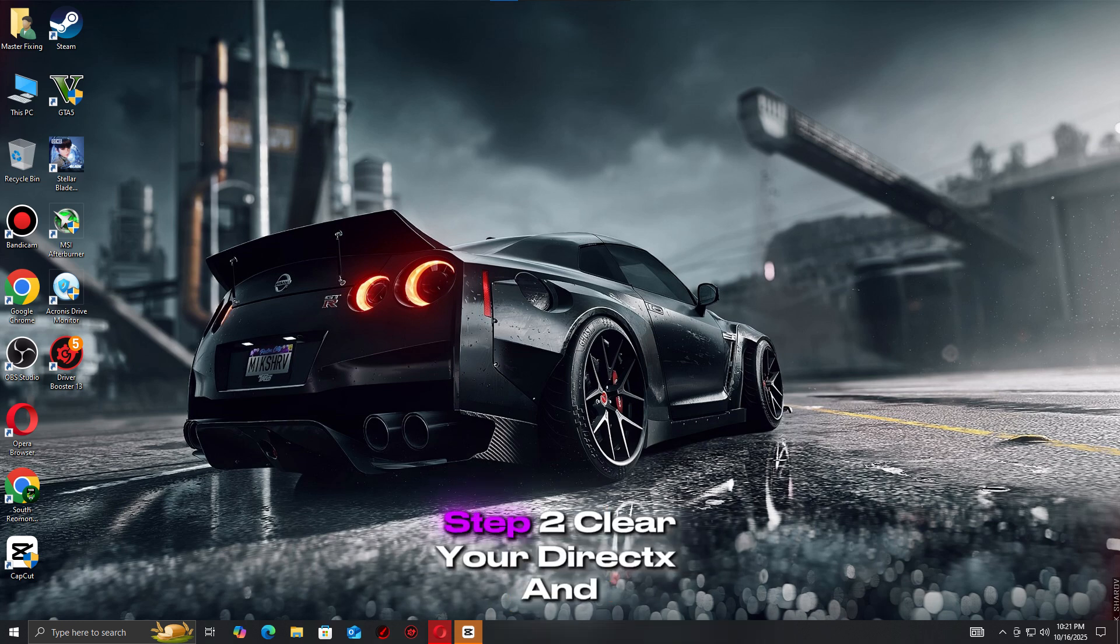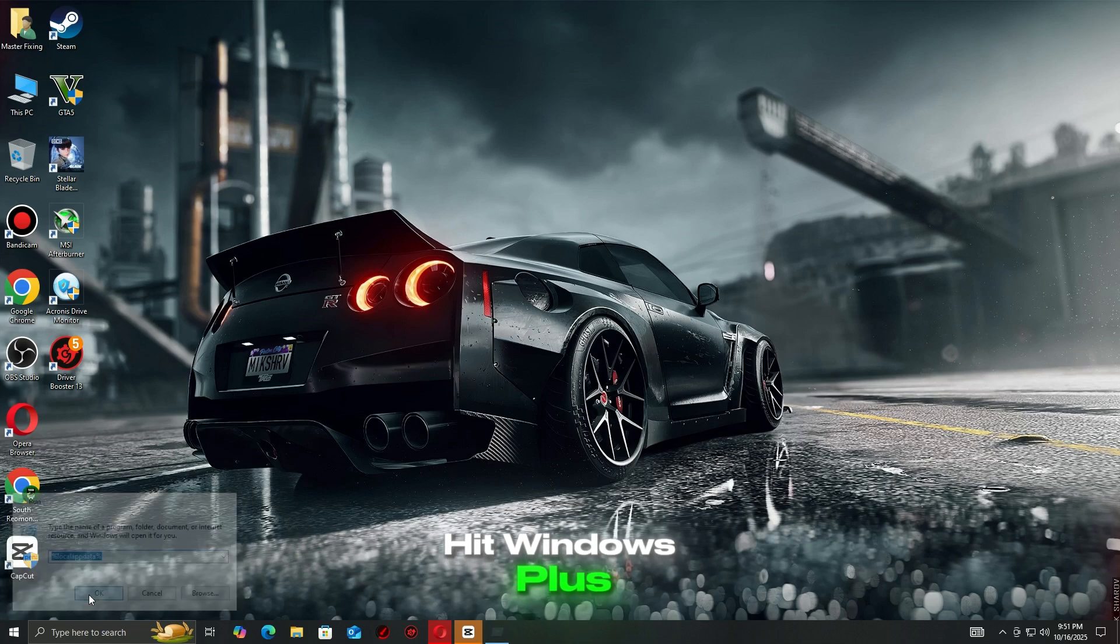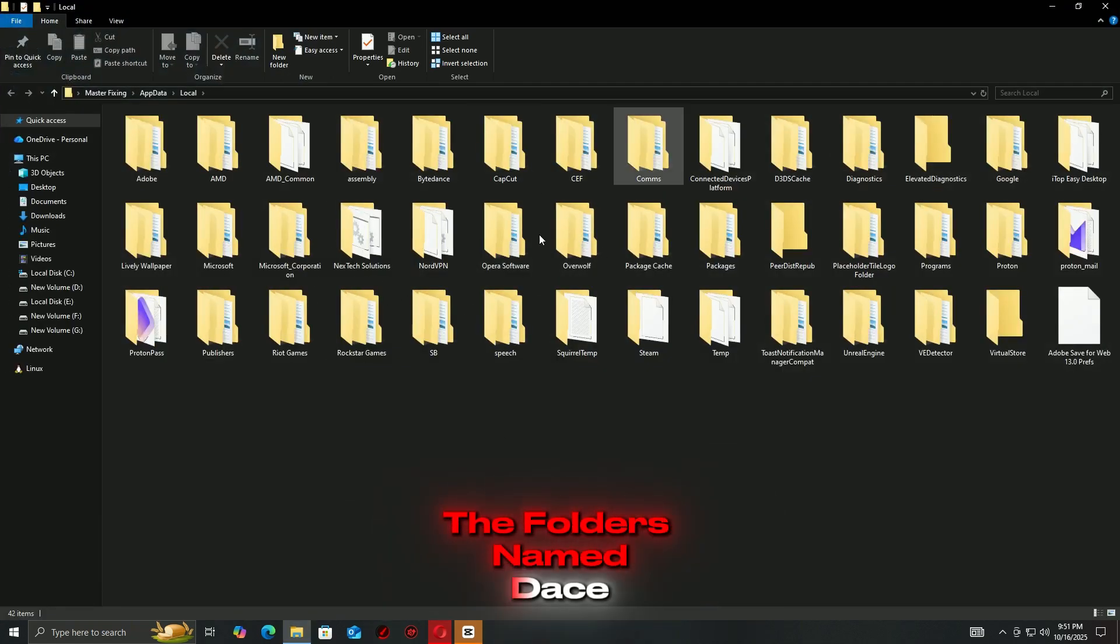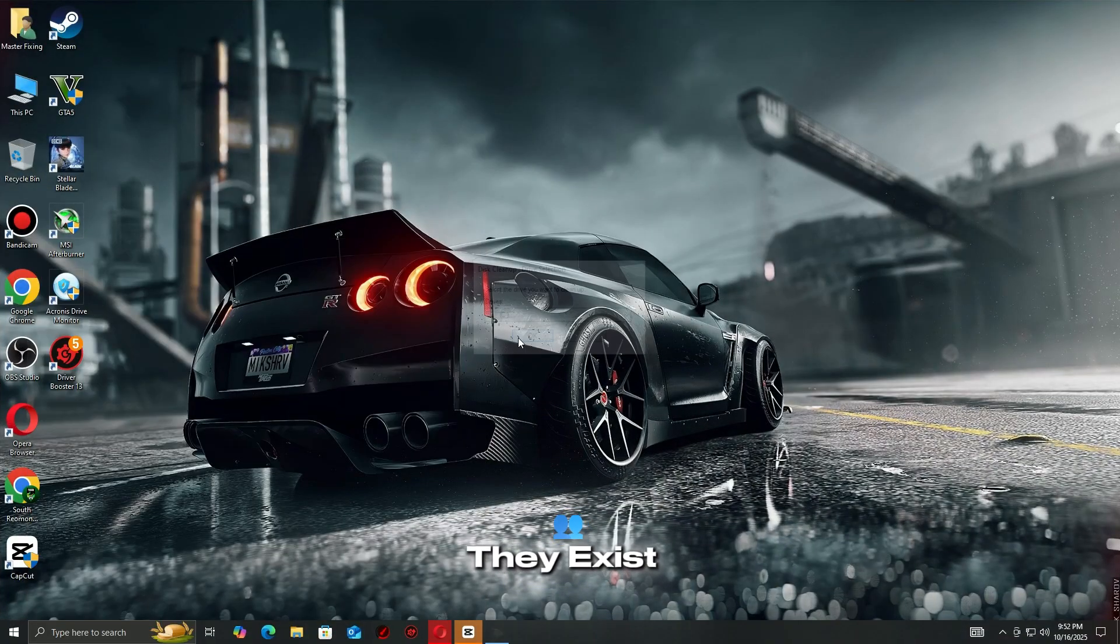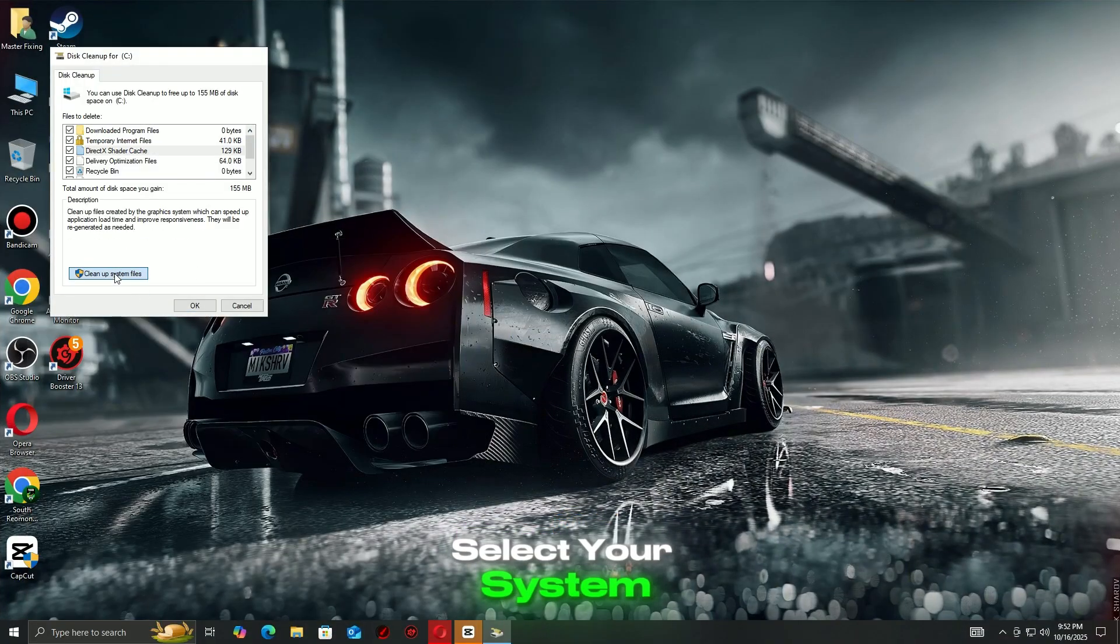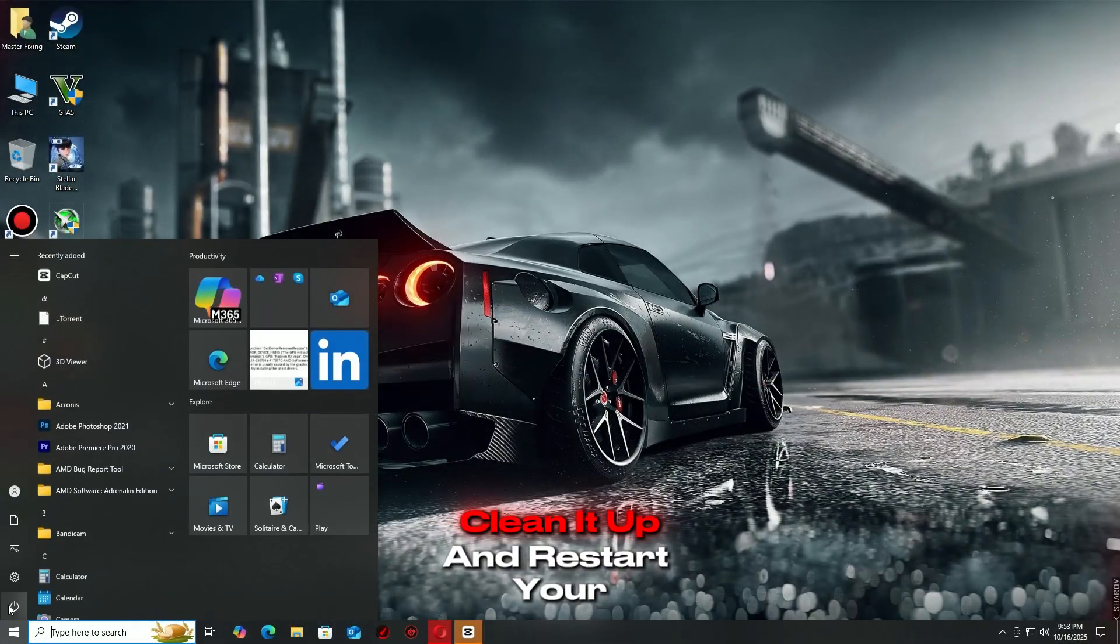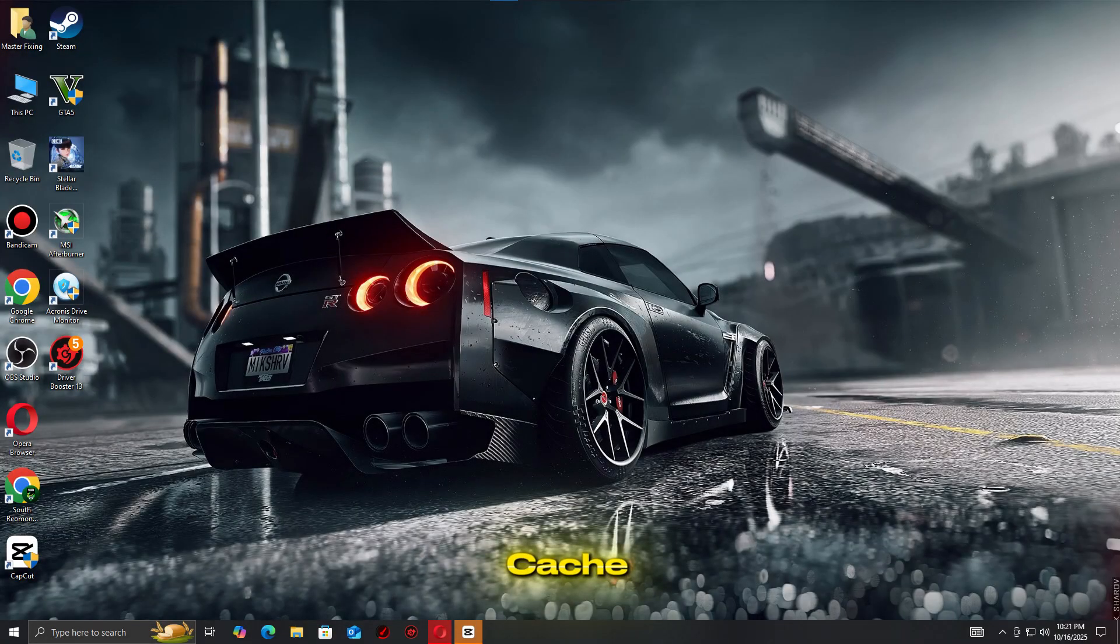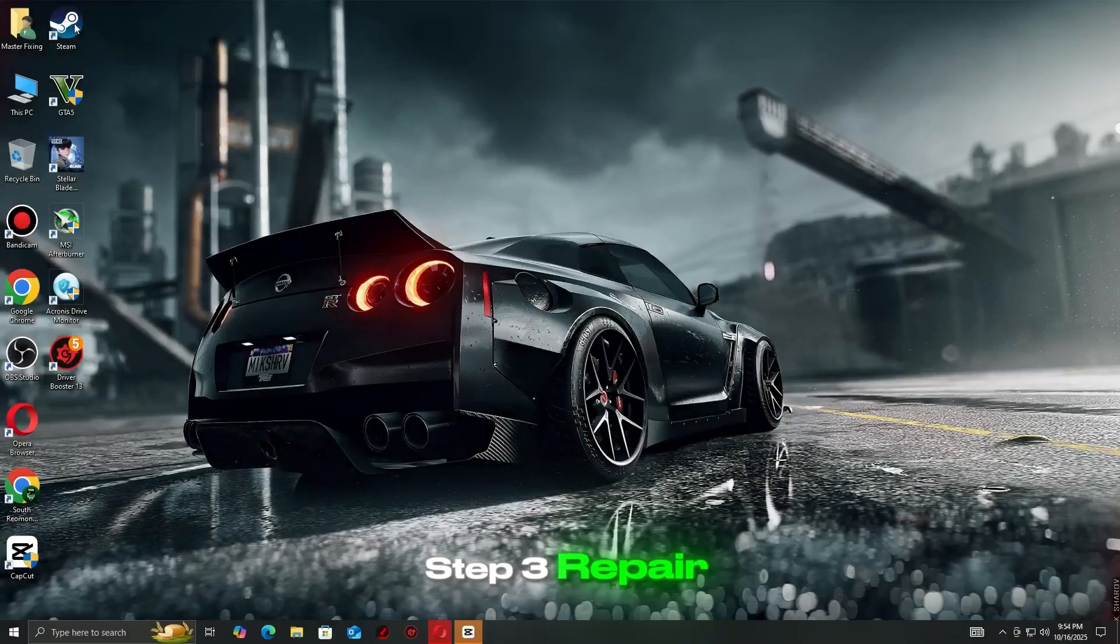Step 2: Clear your DirectX and Shader Cache. Hit Windows + R, type %localappdata%, then delete folders named DEES, EA, or BF6 if they exist. Next, open Disk Cleanup, select your system drive, and check DirectX Shader Cache, clean it up, and restart your PC. This removes corrupted cache files that often cause crashes, freezes, or DirectX function errors.